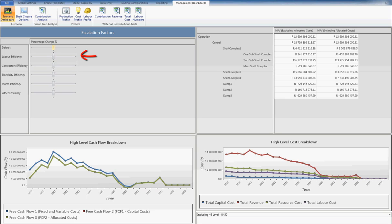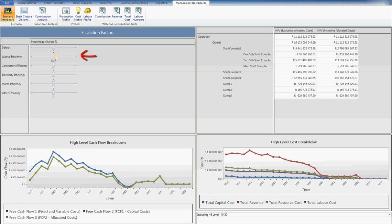User configurable management dashboards allow for what-if levers to be adjusted testing changes in the external environment, such as electricity cost escalation or changes in labour rates going forward.